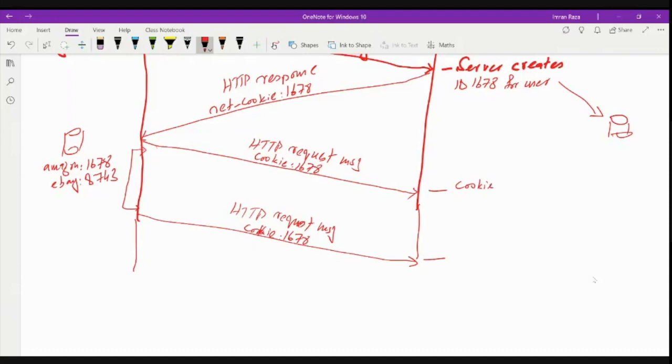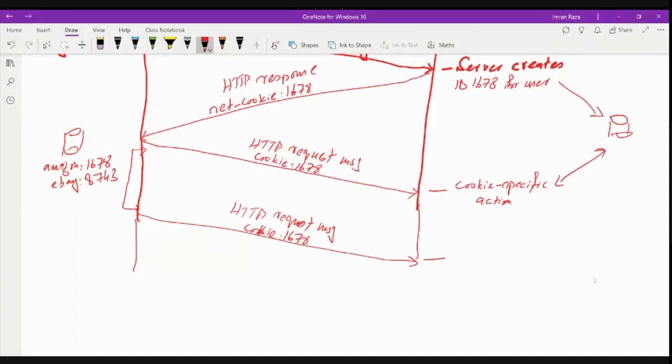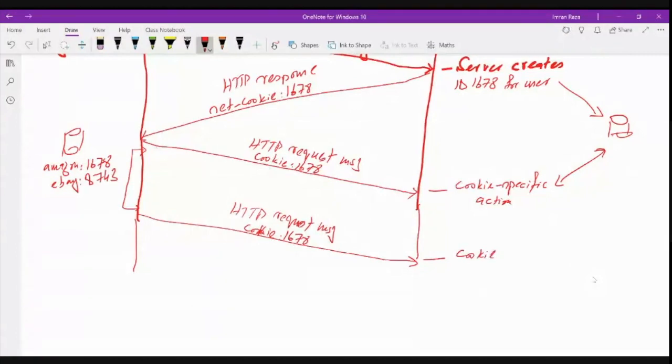Or even when this request is received, the server performs cookie-specific action. So here the server will perform cookie-specific action. So it will use this cookie to access from the server what specific websites were visited by the specific client, what specific products were browsed, so that next time again, when this request is generated after one week, again based on this cookie, specific action...